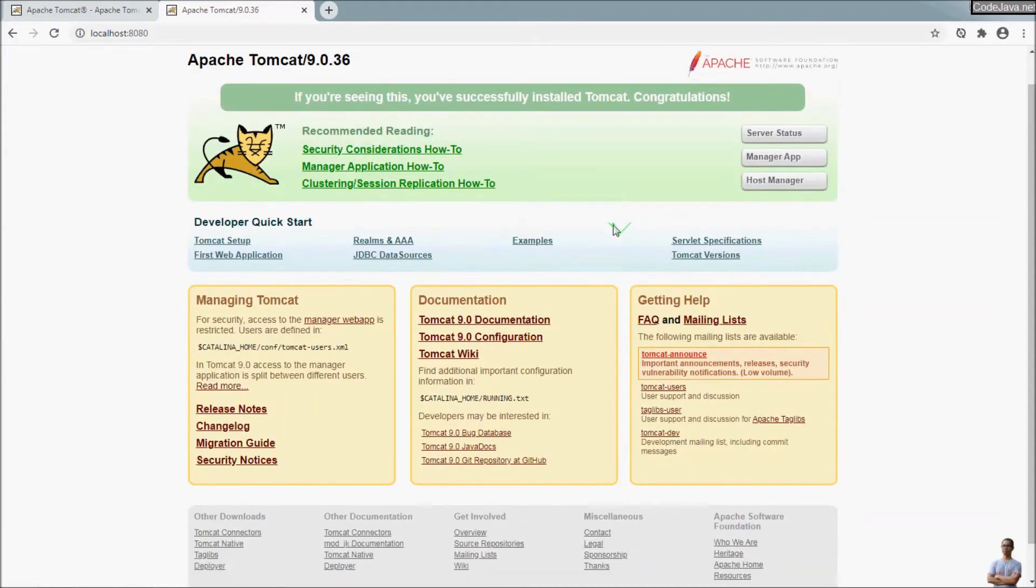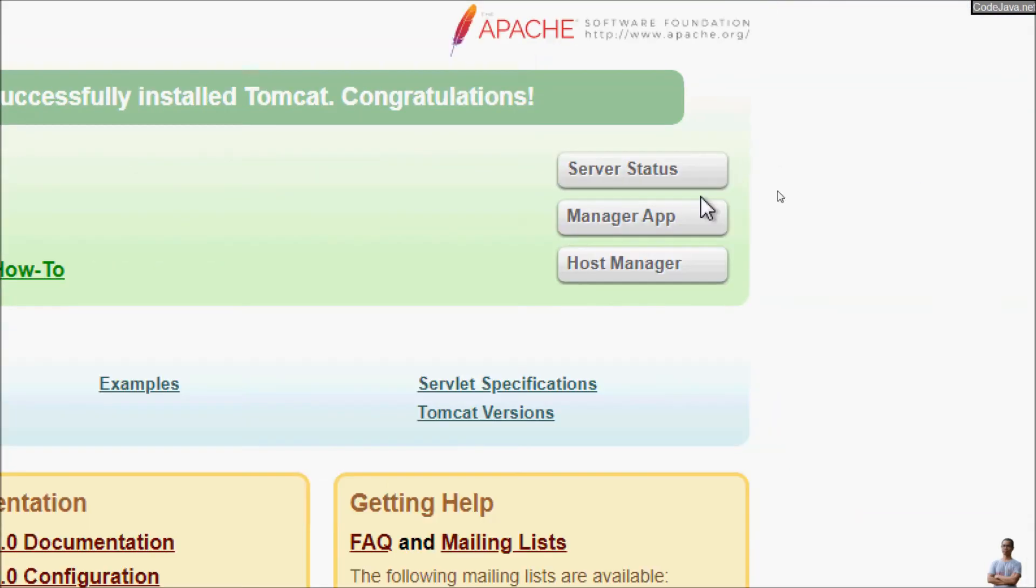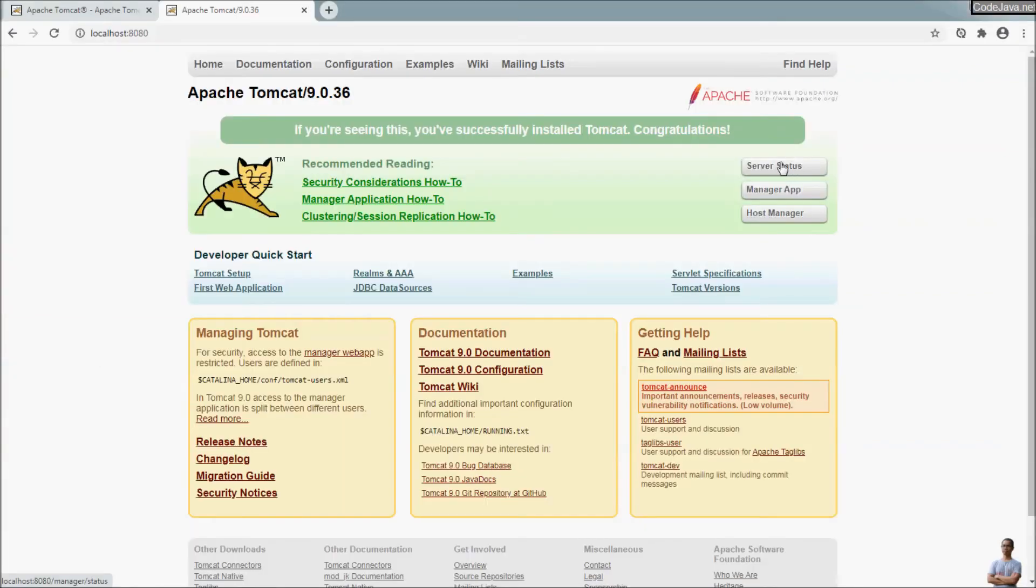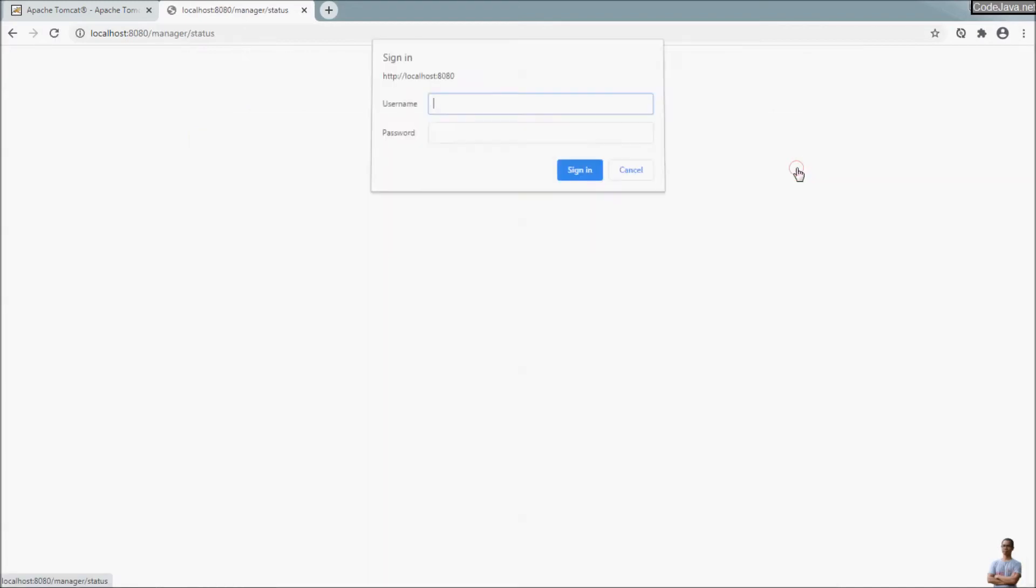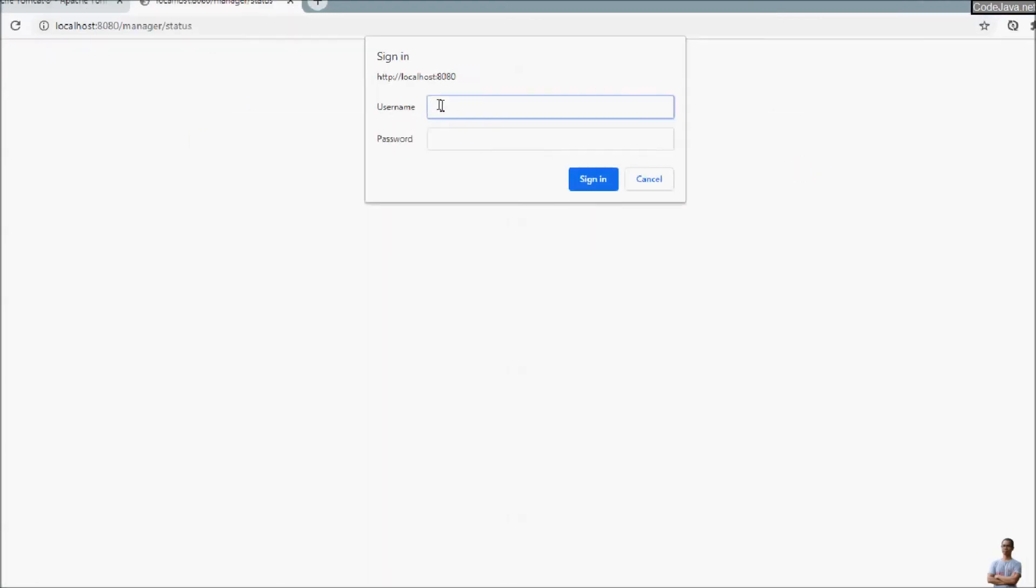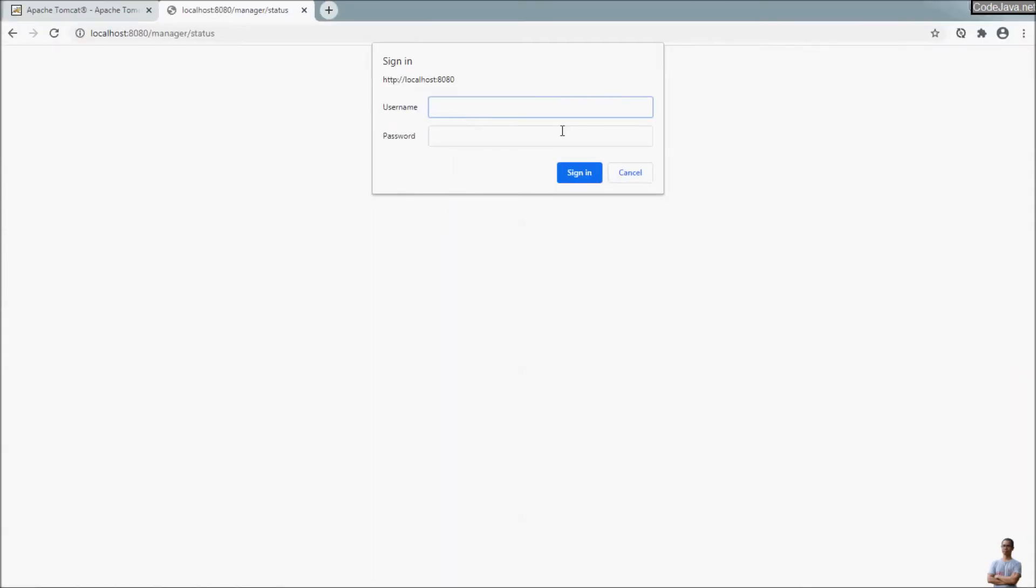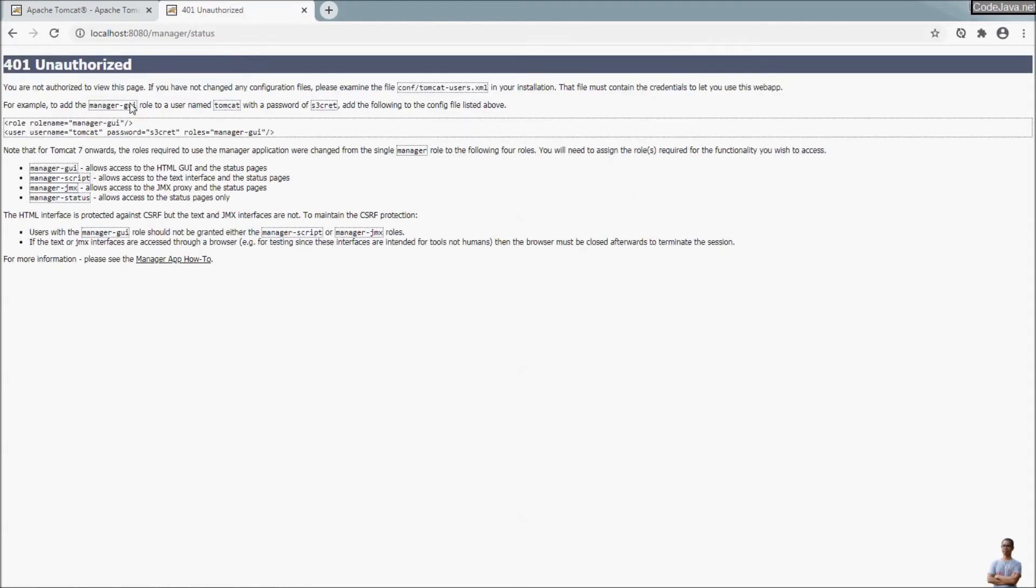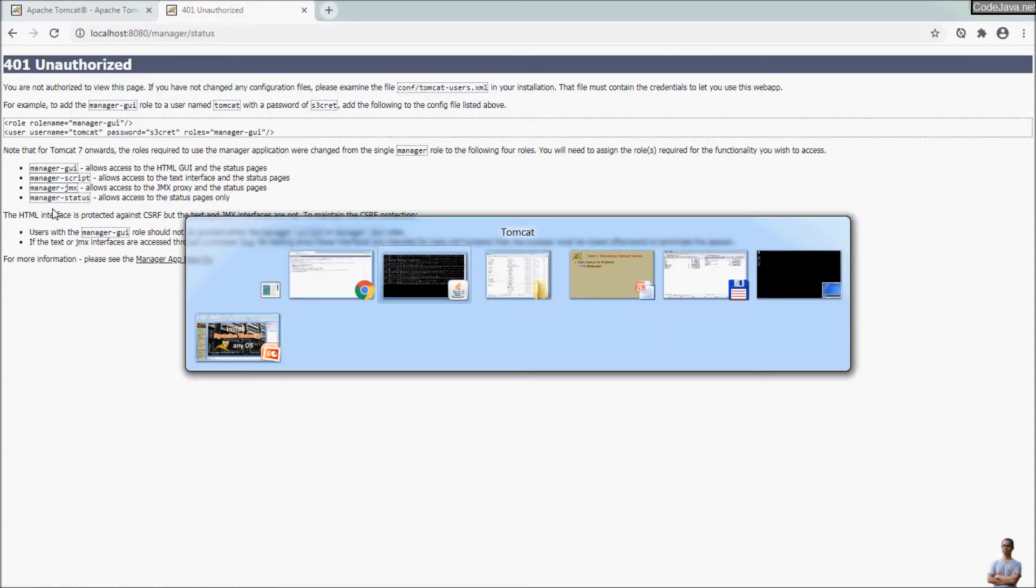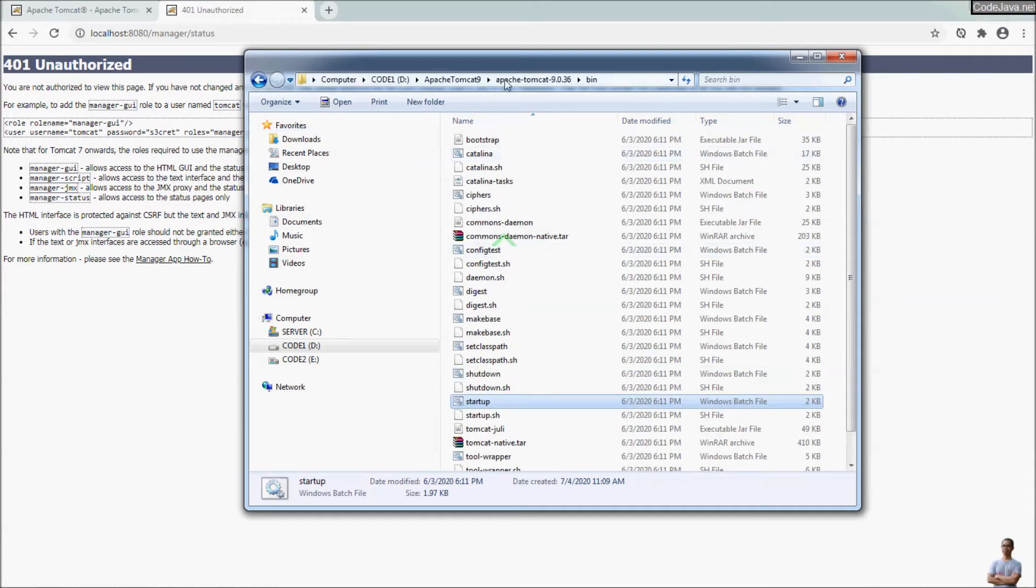And from this homepage, you can access the manager application, host manager, and server status. Click the server status and you have to provide username and password, but we haven't configured the Tomcat user yet, so we need to update the configuration file here.